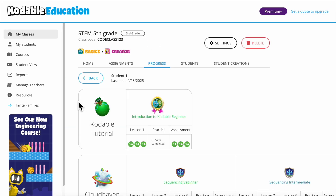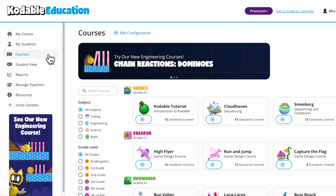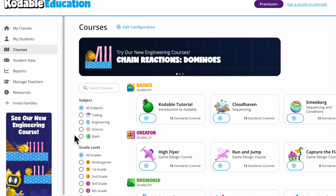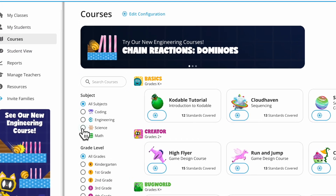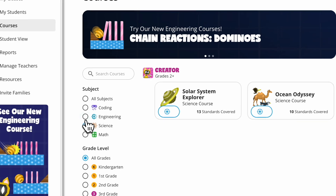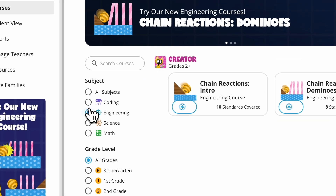If you'd like to explore all of Codable's Standards Aligned courses, head to the Courses tab. You'll find a wide selection of content that fits into your daily lessons across different subjects.